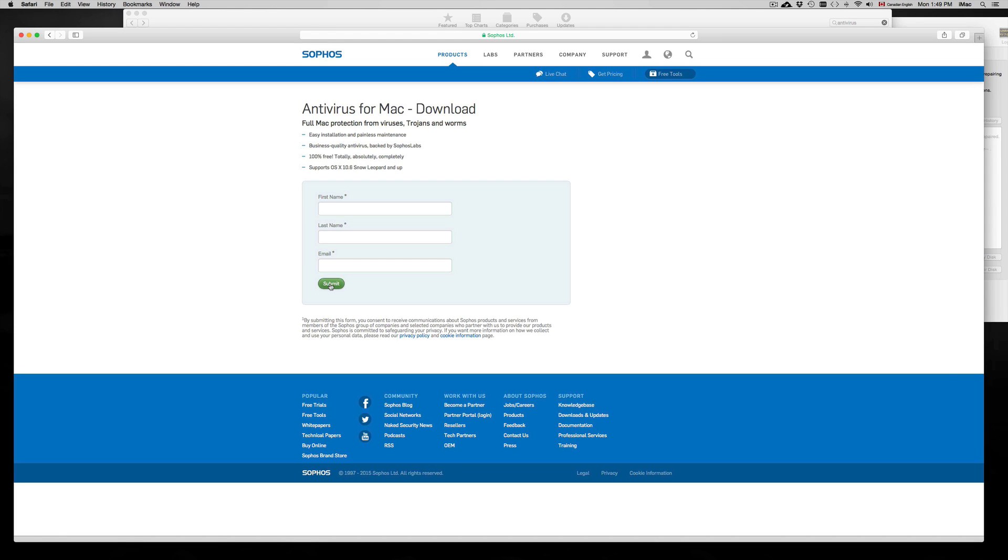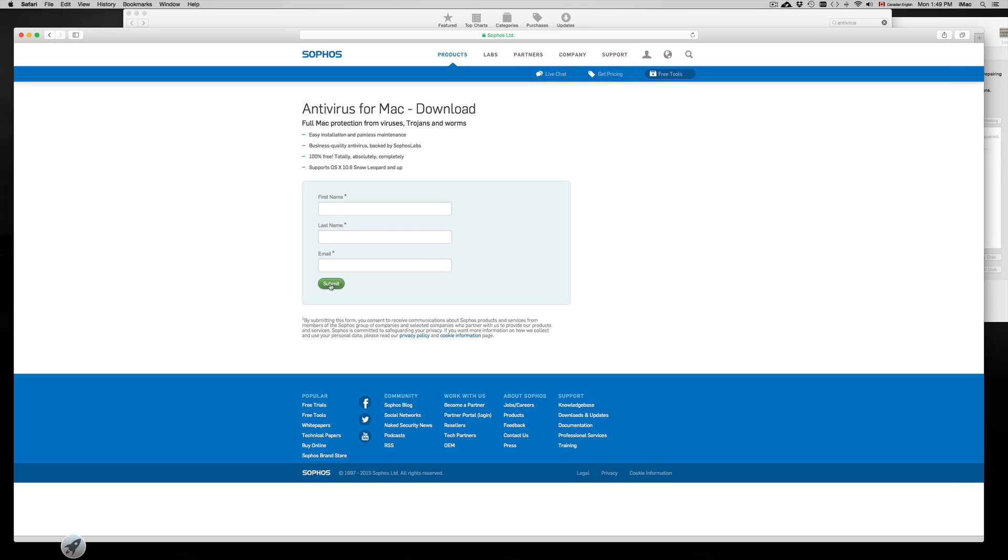I do and don't recommend Sofis. Sofis works, so that's why I recommend it. I don't recommend it because it makes your Mac really slow. So for those of you who don't want a slow Mac, which is most of you, I don't recommend having Sofis. Maybe it's just a one-time thing where you want to download it, scan your computer, and see if there's anything wrong with it.